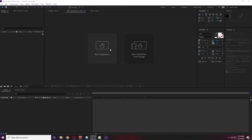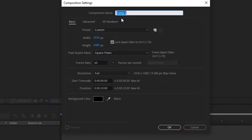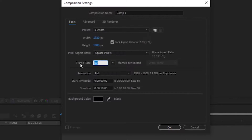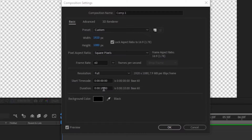Here in Adobe After Effects, we're going to start a new composition set to 1920 by 1080. Make sure you have the frame rate set to 60. Keep in mind, if your alerts are longer than 10 seconds, you're going to want to change the duration of the file itself.